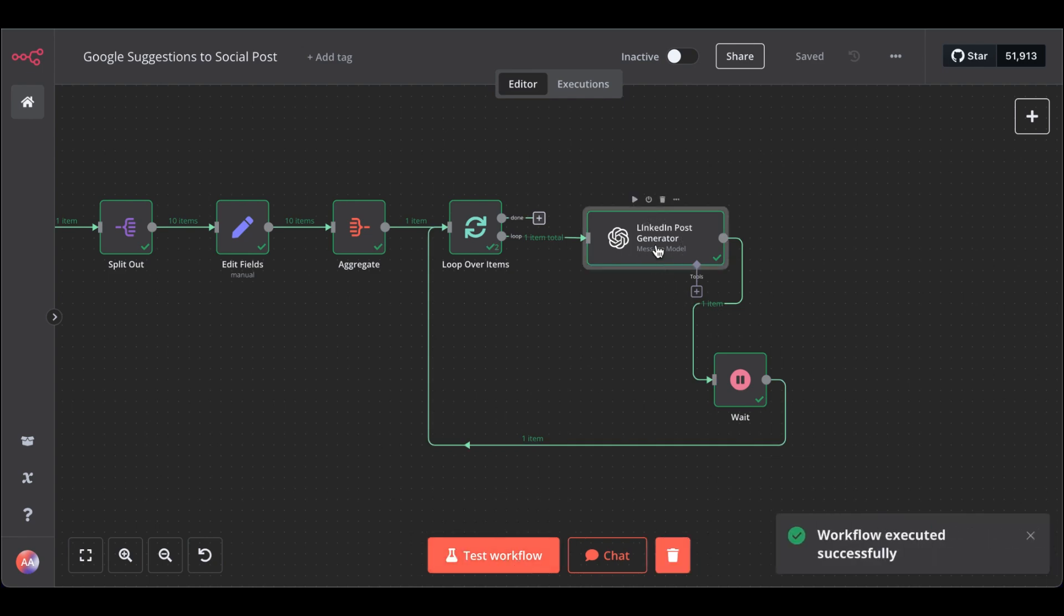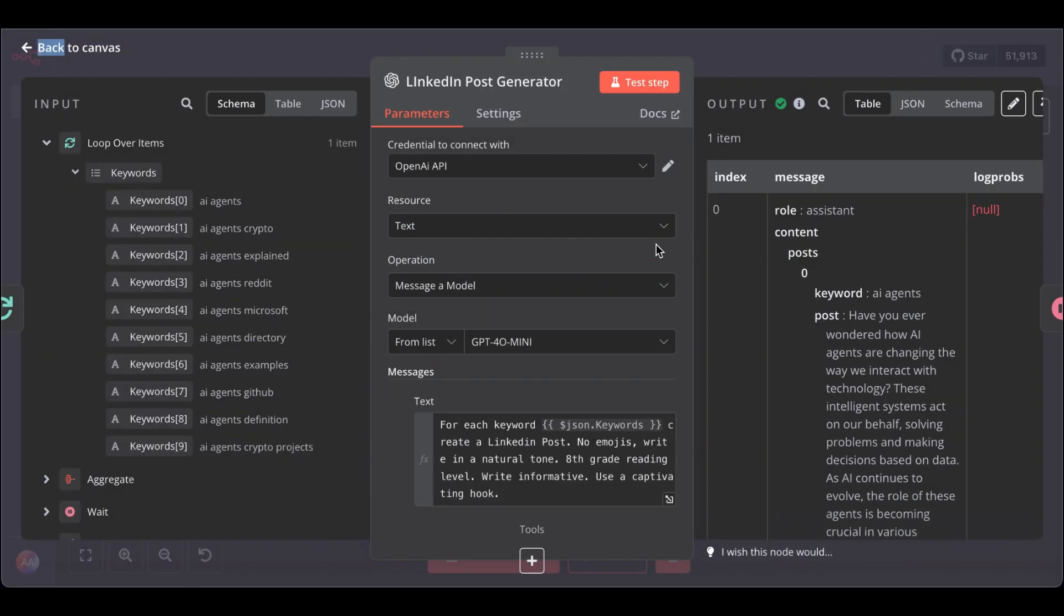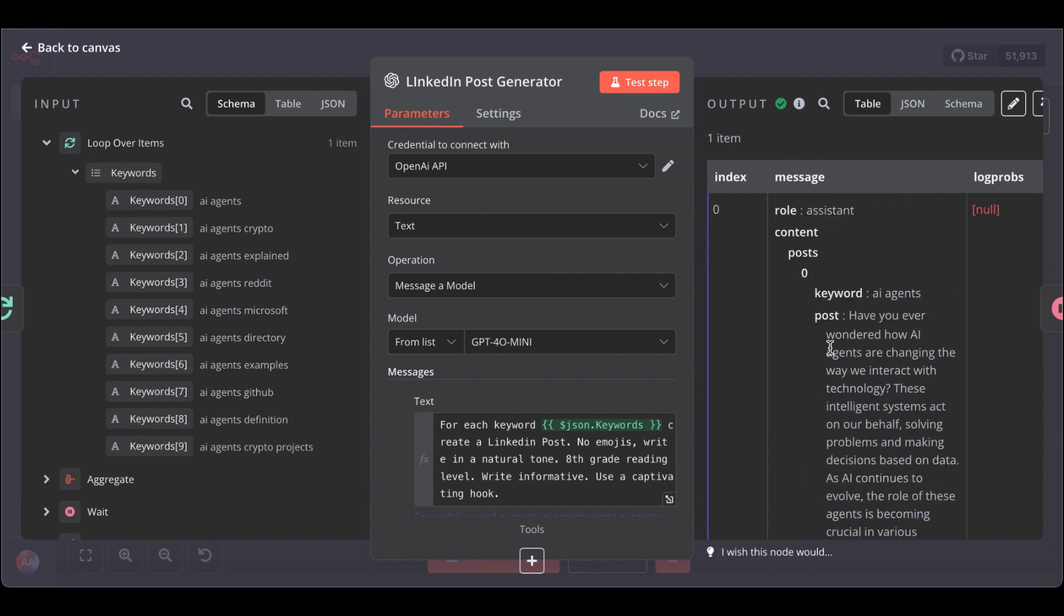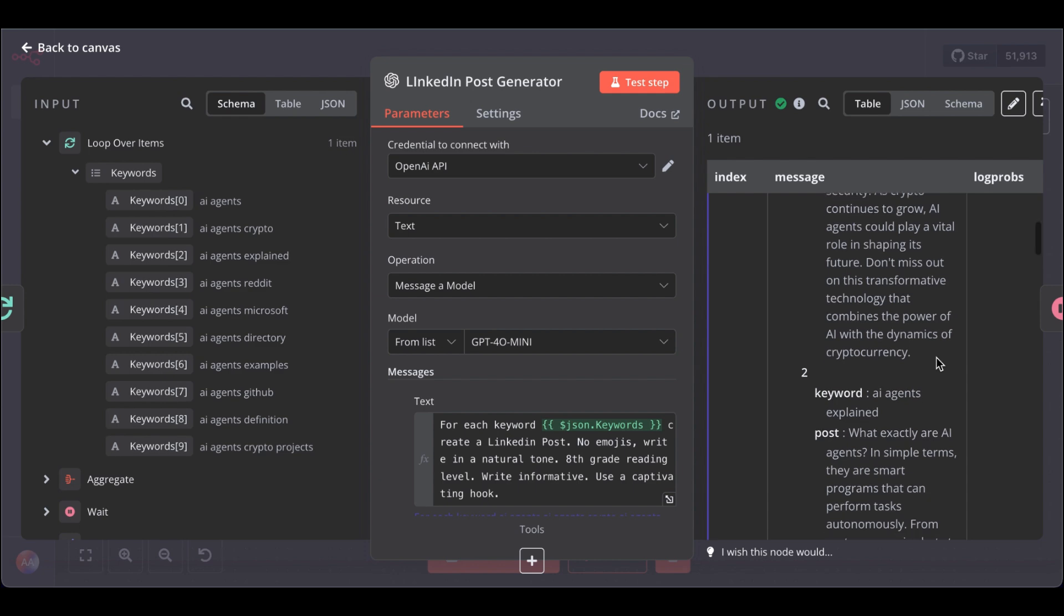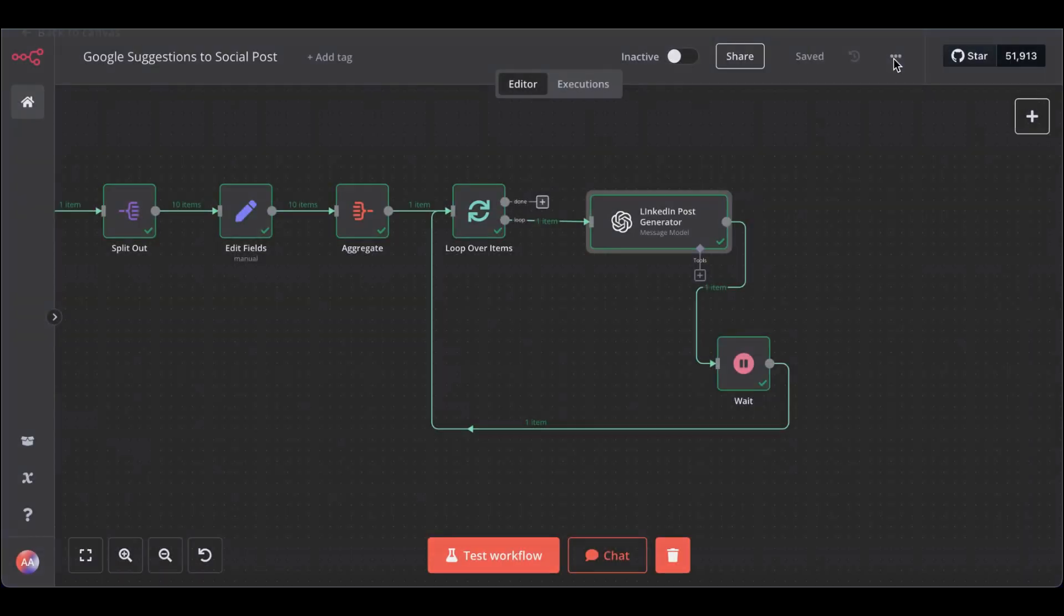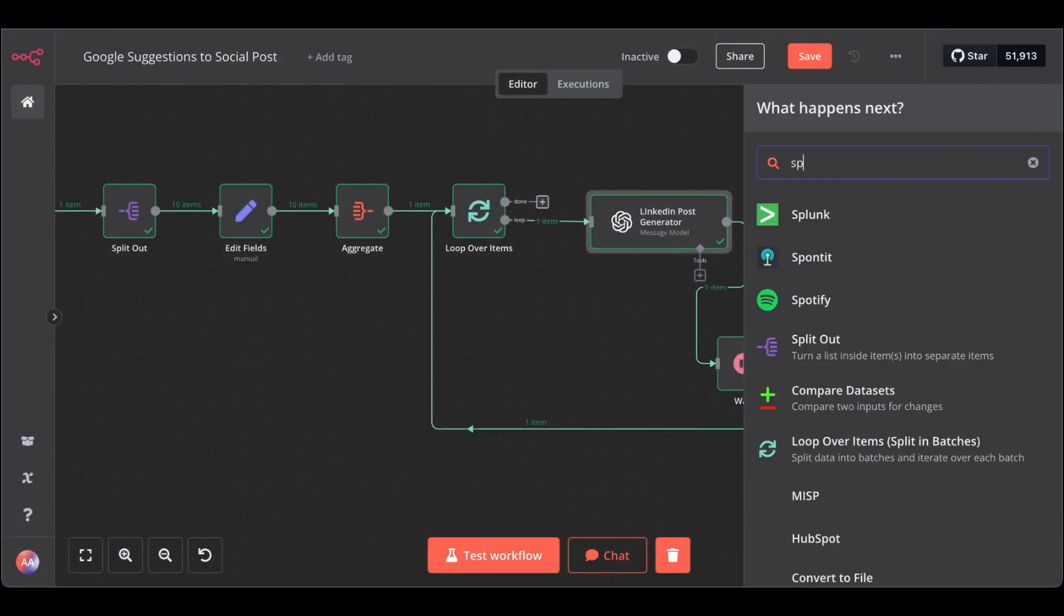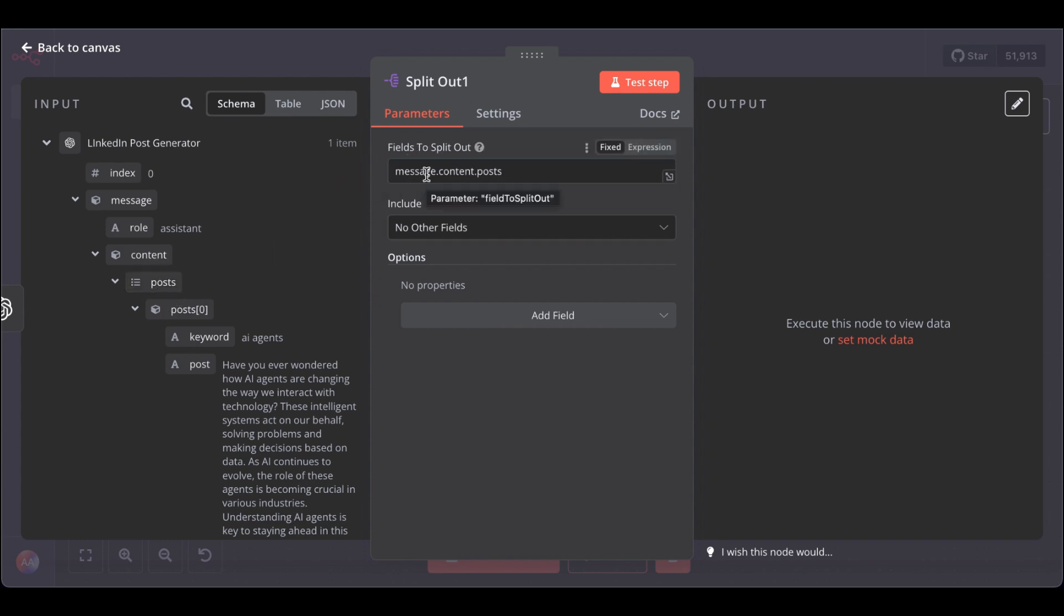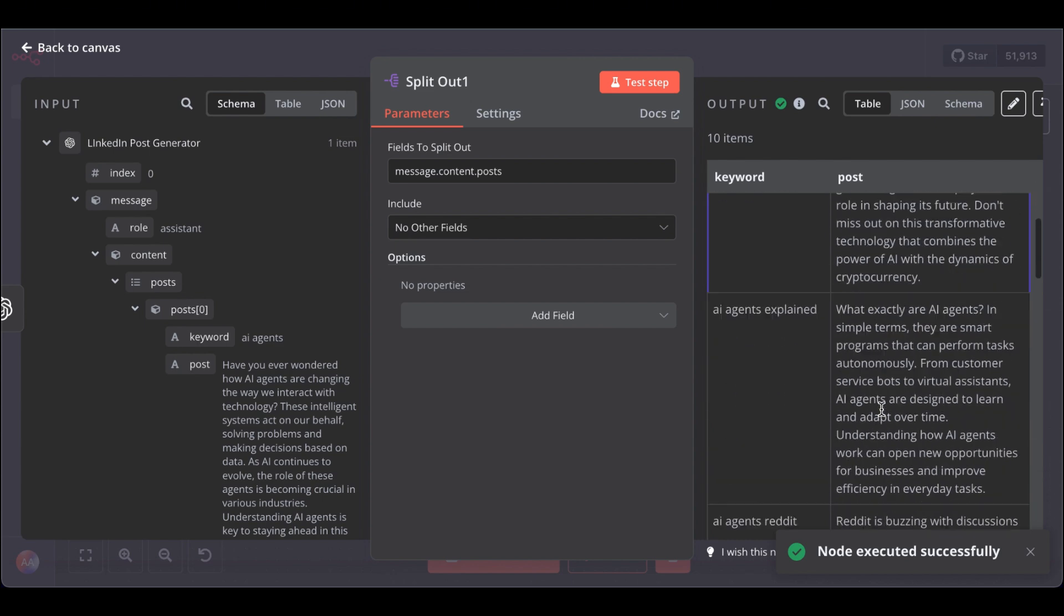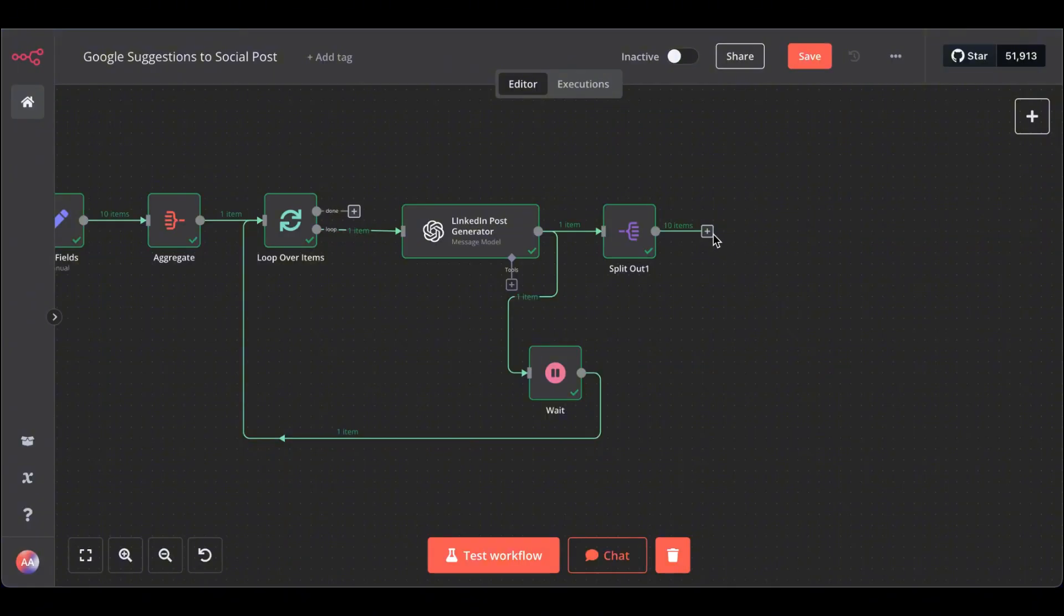And now, let's check the output. Great. After it wrote all the LinkedIn posts for each keyword, we have to now split it. Get another split node. Drag in our posts. Test this. And it splits out each LinkedIn post. Great.